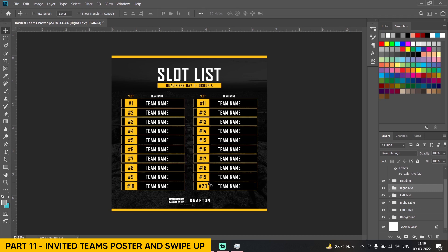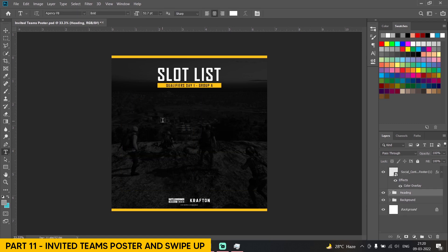Hello everyone, welcome to a new video on the channel. In this video we are going to be learning how to make invited posters for BGIS or PUBG tournaments. So let's get started.